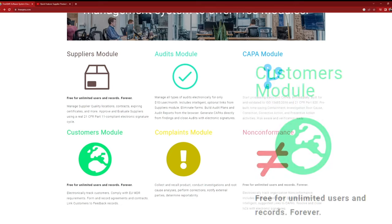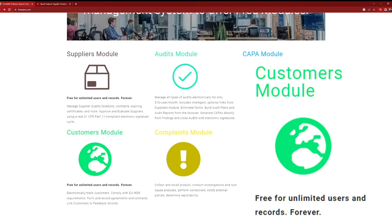Next up, we have the Customers module, which is specifically tailored for businesses in compliance with the EU MDR. It enables you to track in-country representatives, distributors, and more. Stay compliant while efficiently managing your customer relationships.